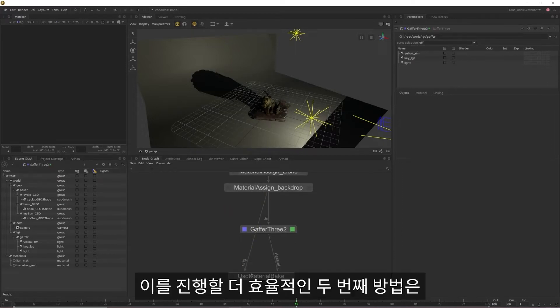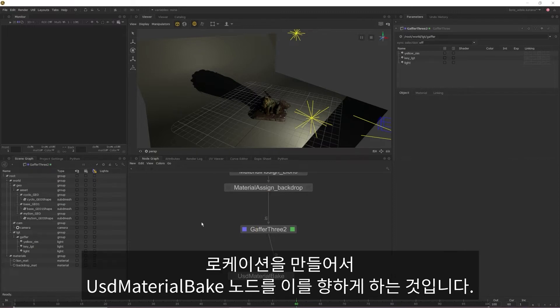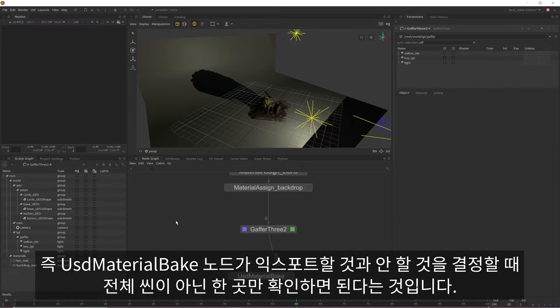The second and more efficient way of doing this is to create a location and have your USD material bake point to that instead. This basically means that your USD material bake node only has to look in one place instead of the entire scene graph when determining what does and doesn't need to be exported.